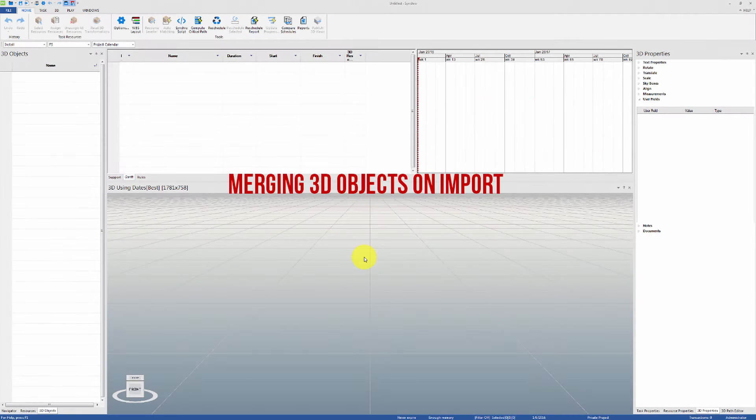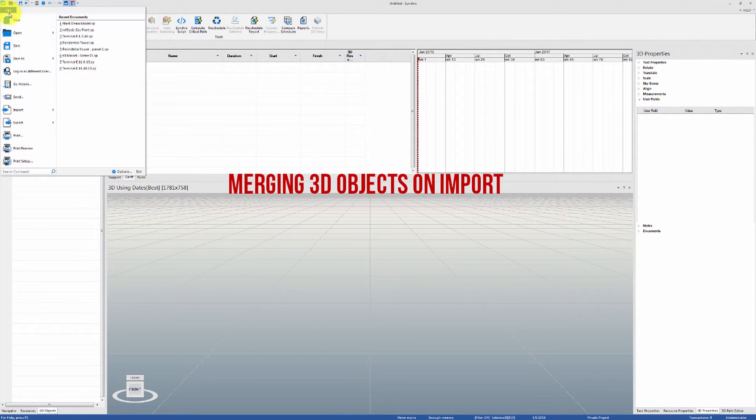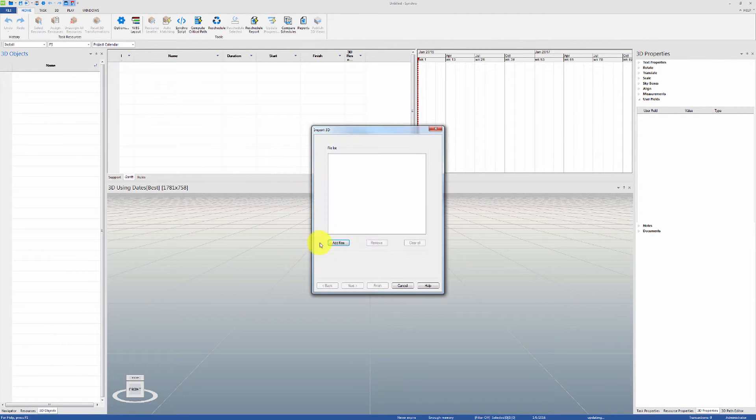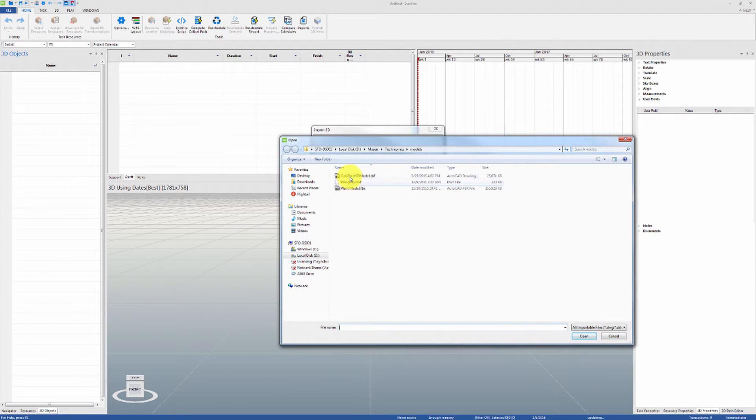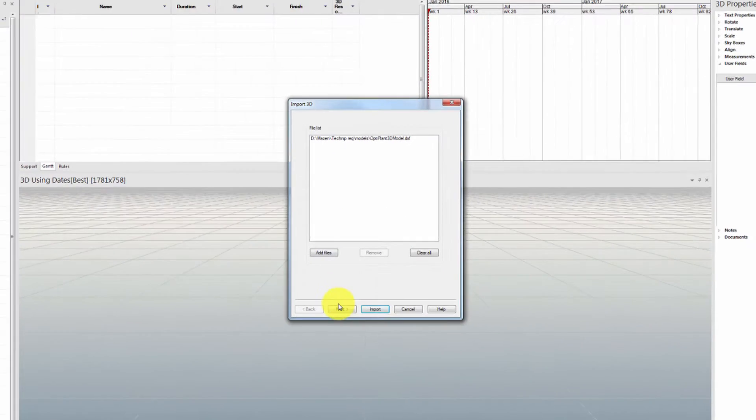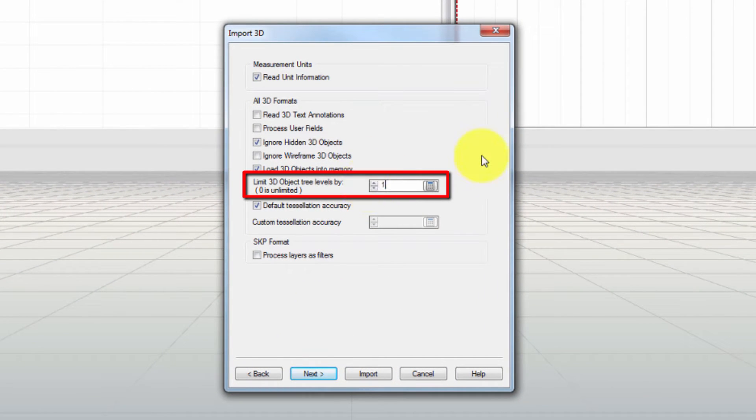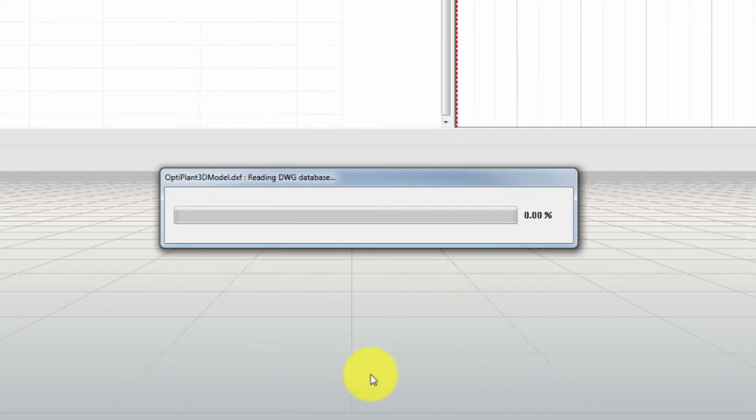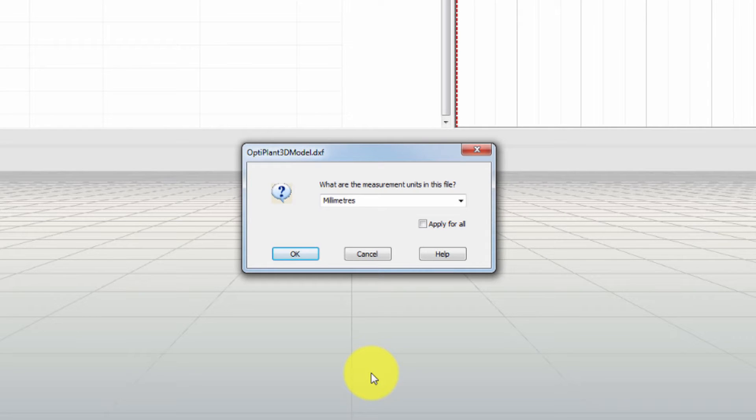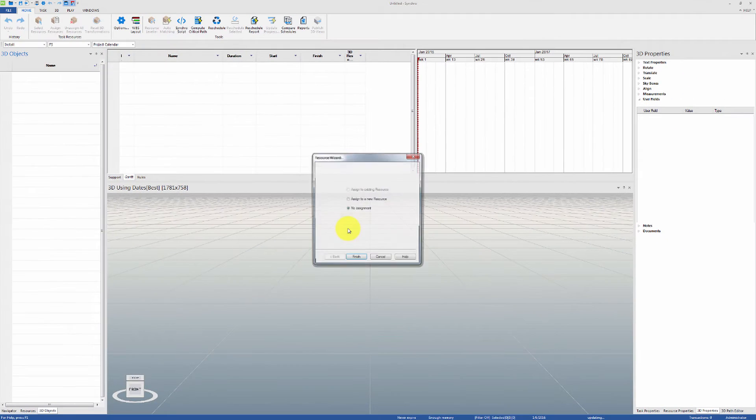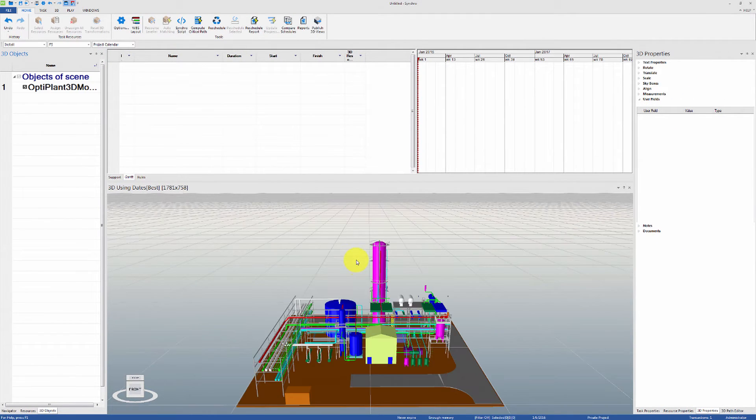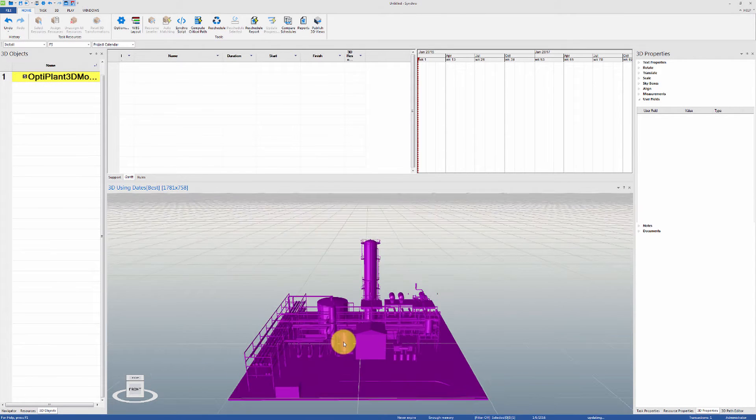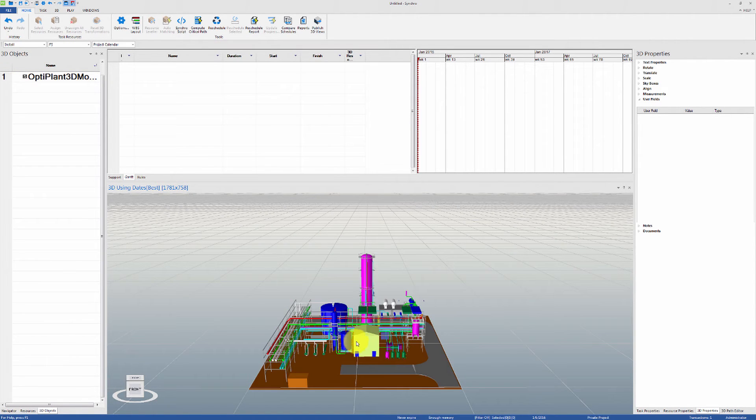The fastest way to merge 3D objects is to limit the 3D object tree levels on import. For example, let's import a basic gas plant model and set the limiting value to 1. Because we set the limiting value to one level, you will notice that the entire plant model was imported as a single 3D object.